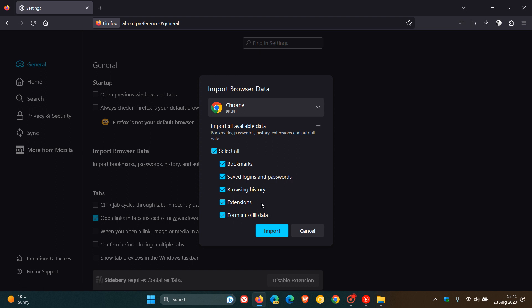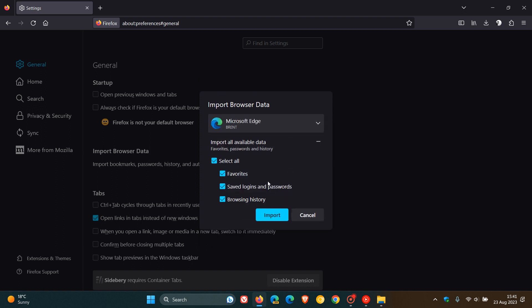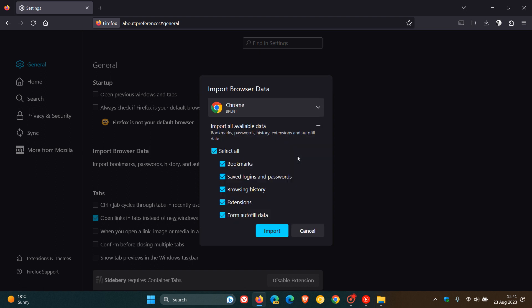But it is possible that more imports from other browsers will be supported in the future and more extensions will be supported. Because currently if we go to Edge as an example, you can see extensions is not available. But at this stage is only available with some select extensions that can be imported from Google Chrome.